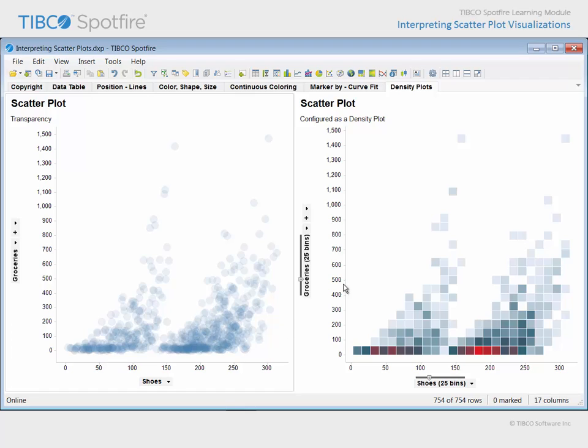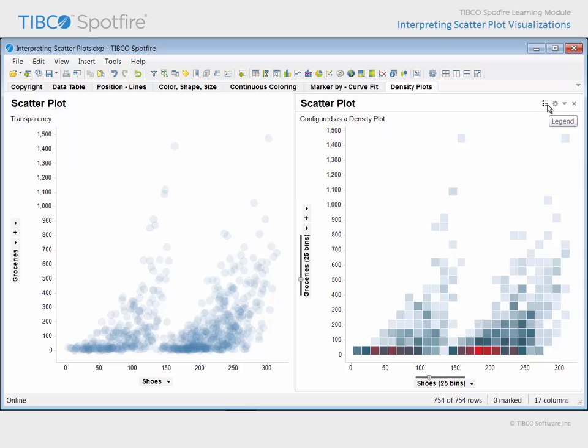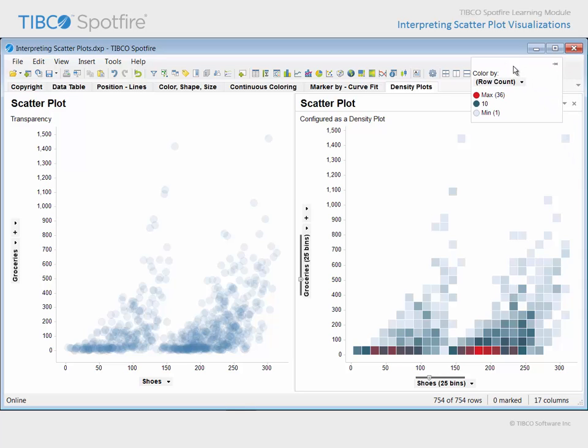A more robust solution for examining data density can be configured by binning each of the continuous values into discrete categorical ranges along each axis and defining the resulting matrix with tile markers. Each marker within this 25 by 25 matrix is colored based upon the count of rows, in this case customers, which fall within that tile in the matrix. Areas of high data density in this plot are colored purple or red according to the gradient color scheme which has been applied.